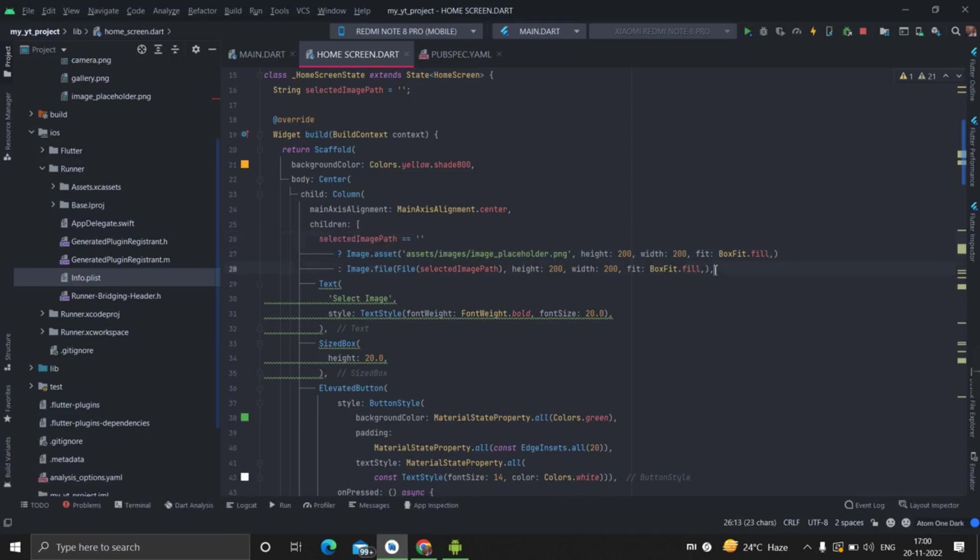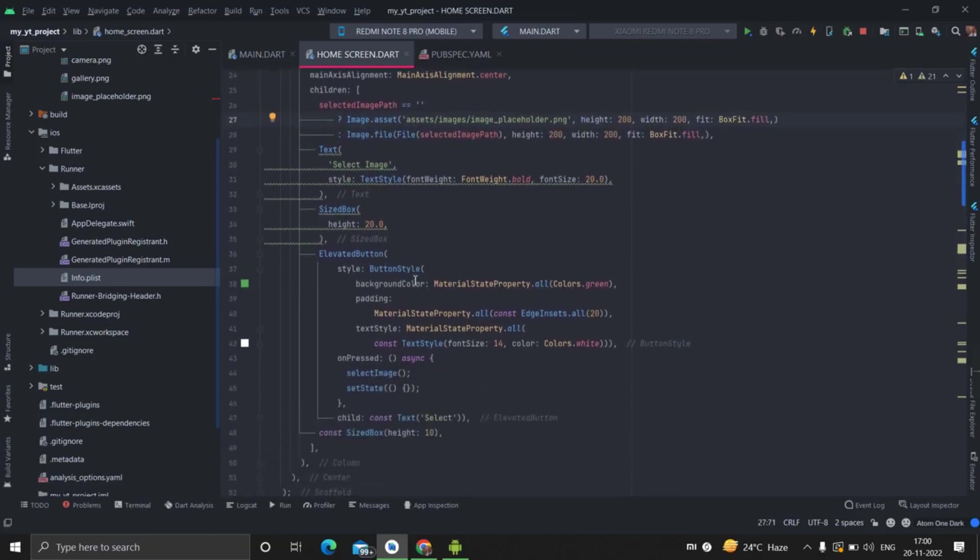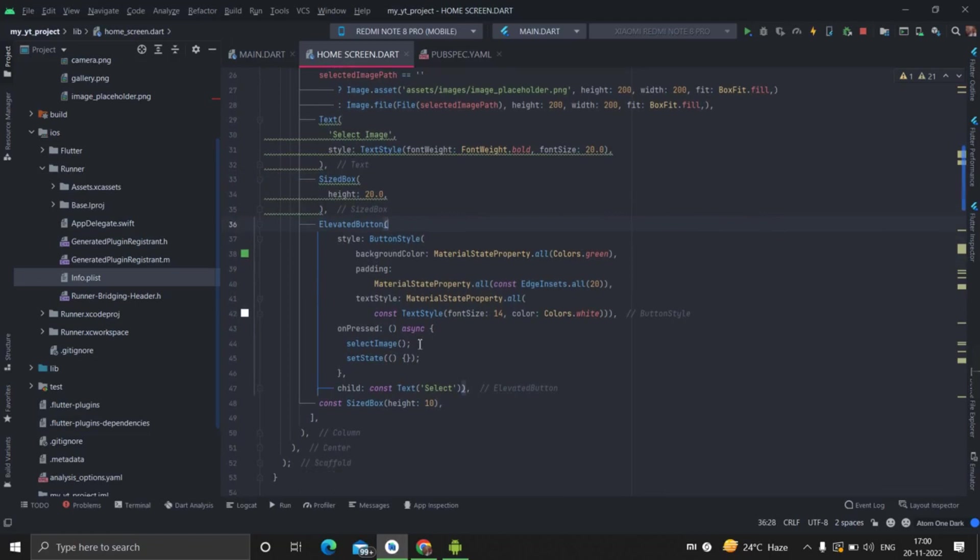And when there is a result, basically there is the path of the image from gallery or camera, then it will show image like this. I have fixed the height and width of image. You can choose according to your use. And then there is a text and then there is button.